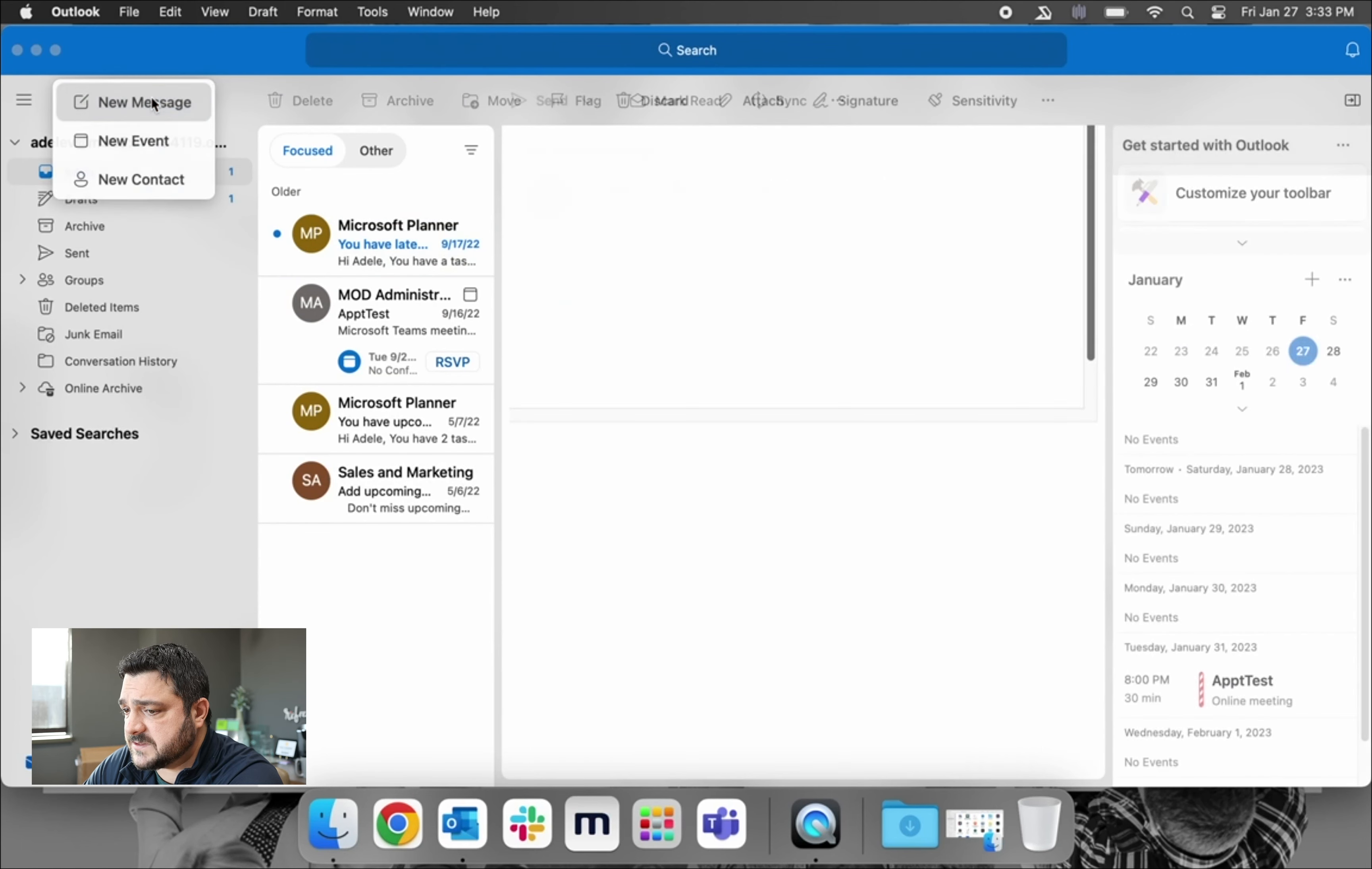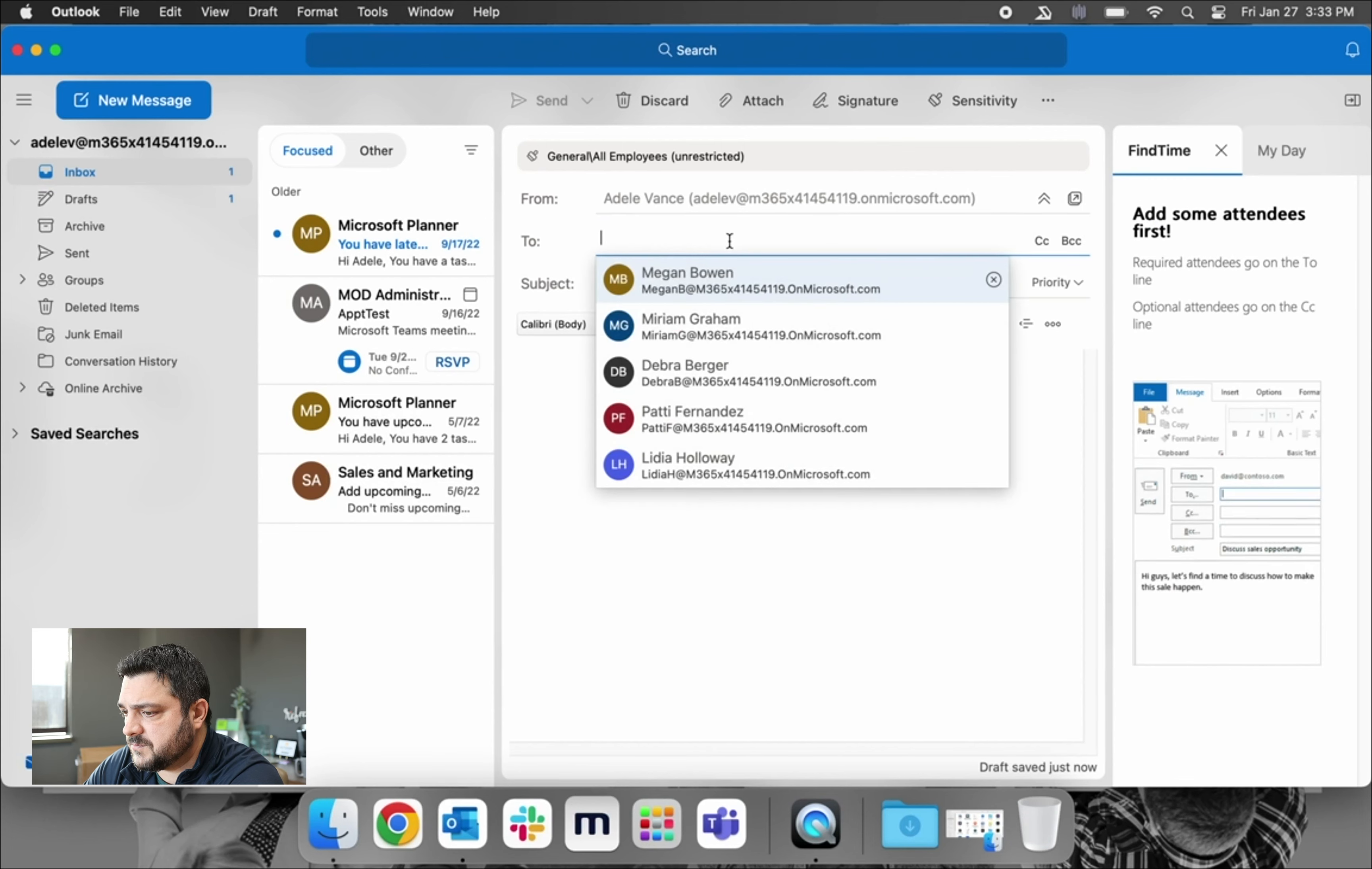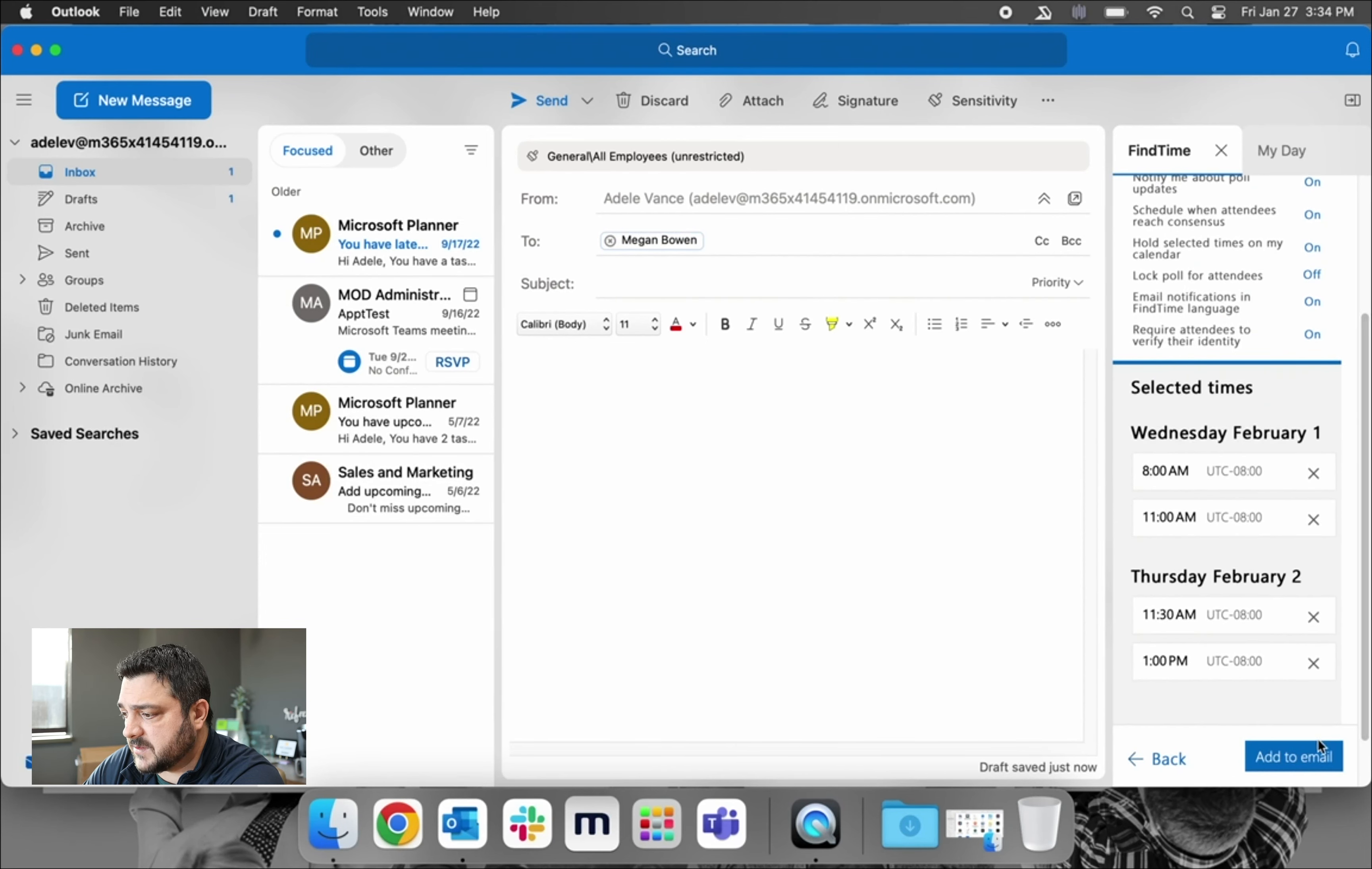So now that it's installed, we can start a new message. The three dots in the top right-hand corner will give you the option for FindTime. Now it's going to ask us to add an attendee. And once we have one added, it will populate our availability on the right-hand side of the screen. From here, we can choose the options that work for us. Make sure to give them as many as possible. Click Next. Review the details, and then click Add to Email.